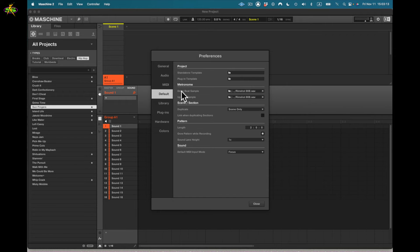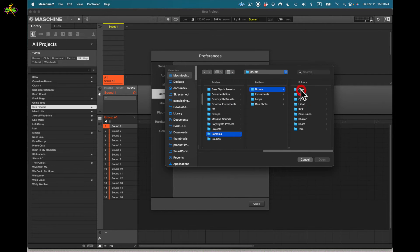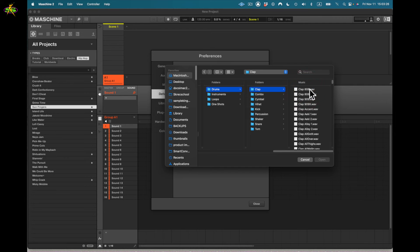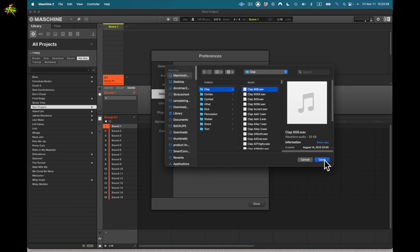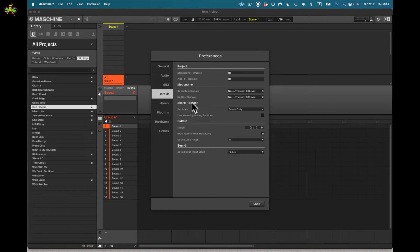We have metronome sound settings — downbeat and upbeat. I can change the sample used. For example, I could go to drums, select claps, and use a clap sound. But I'll cancel that and stick with the rim shot 808 I have set.